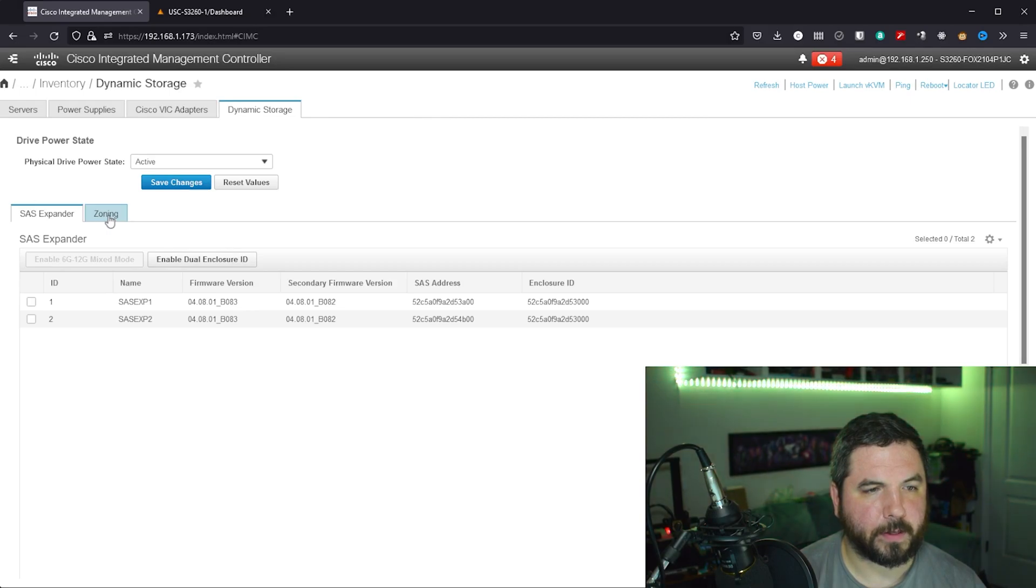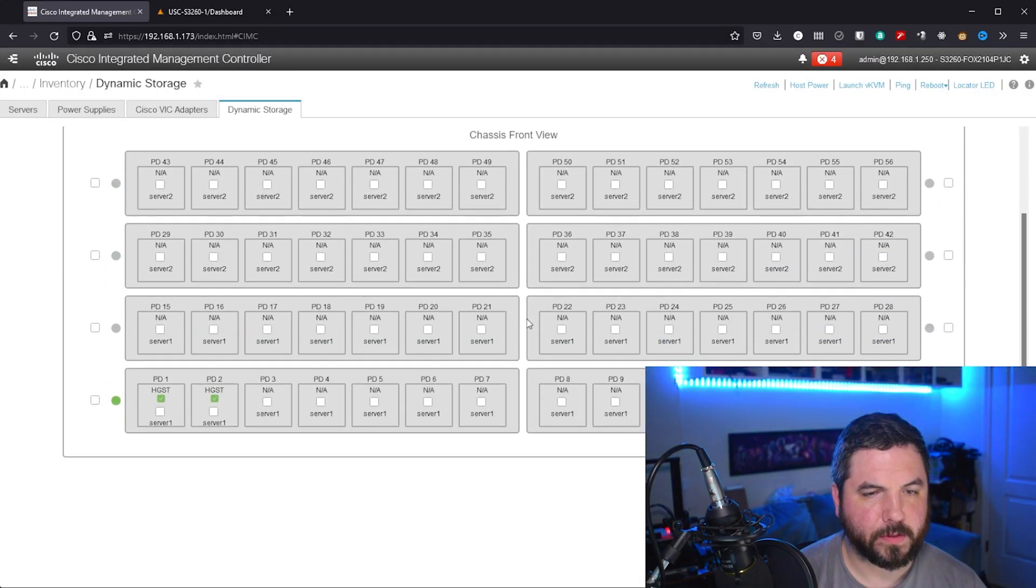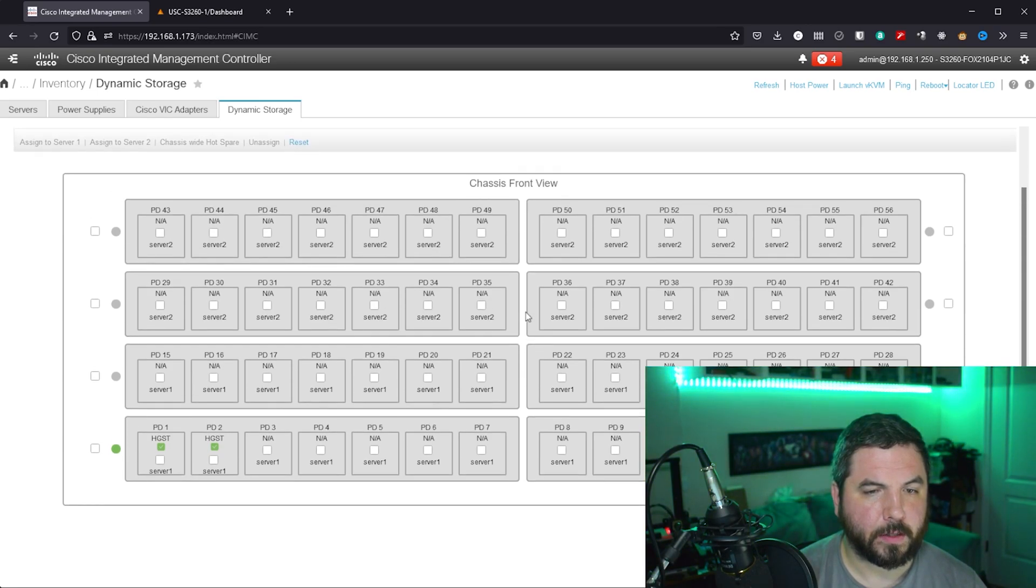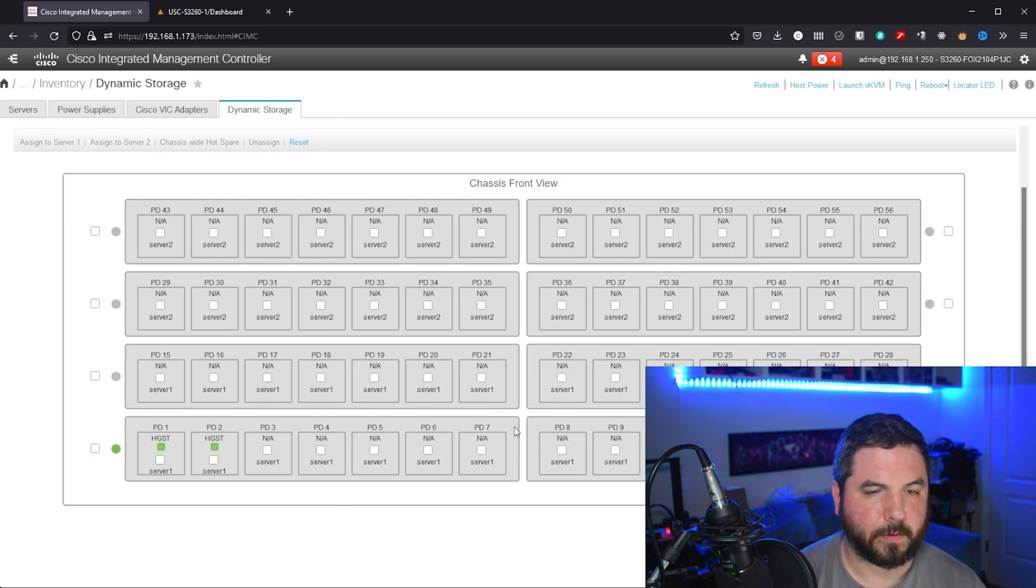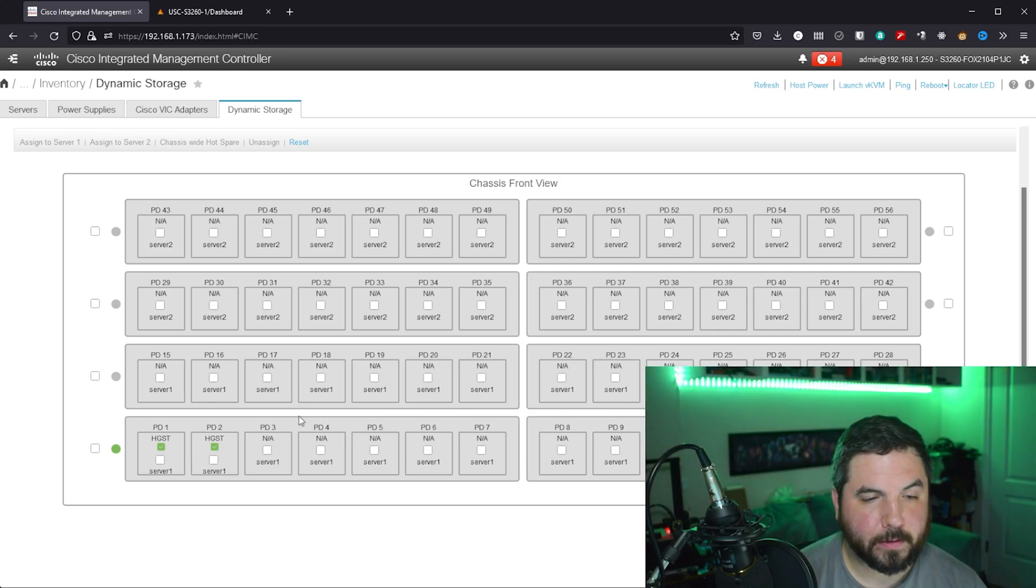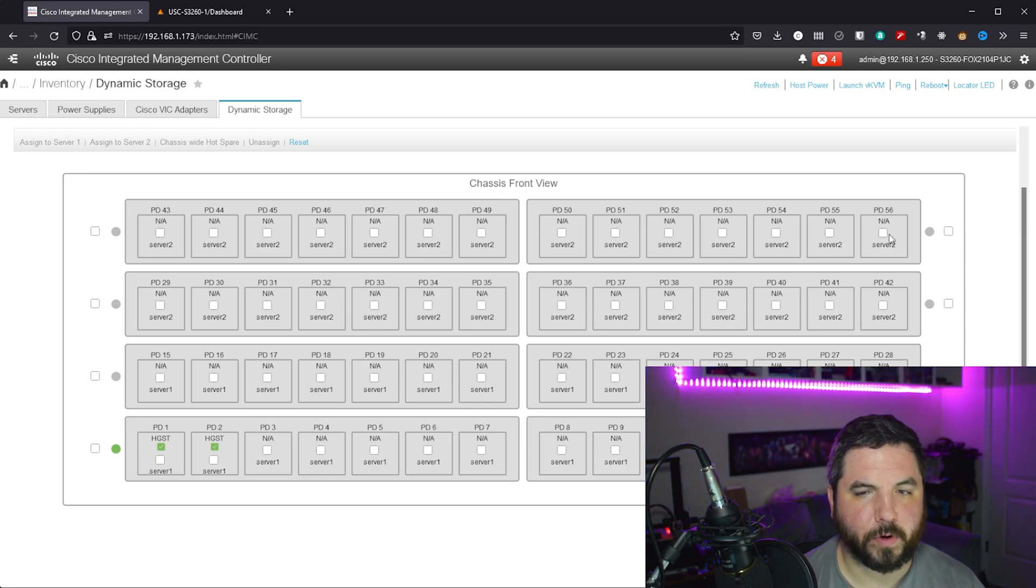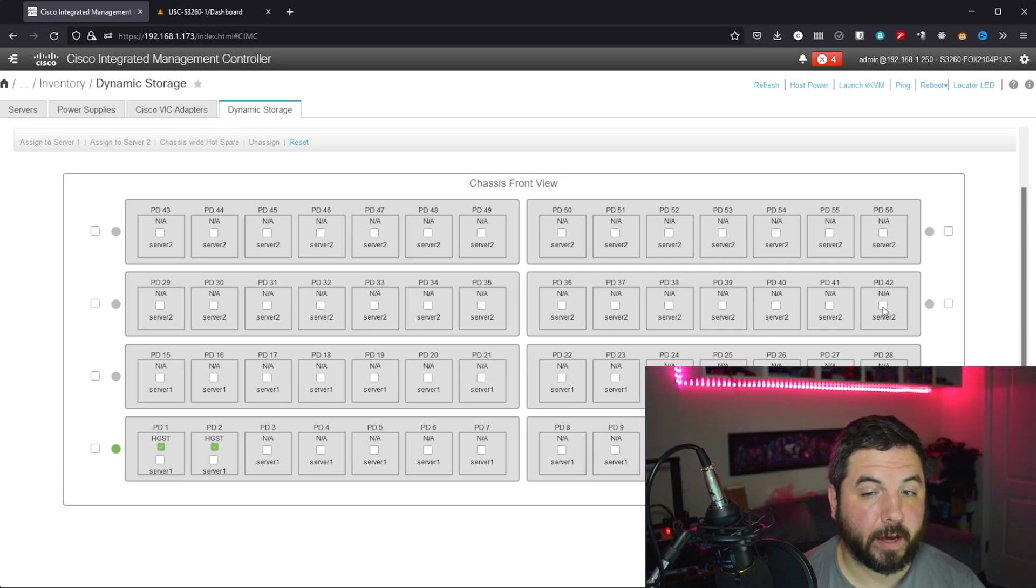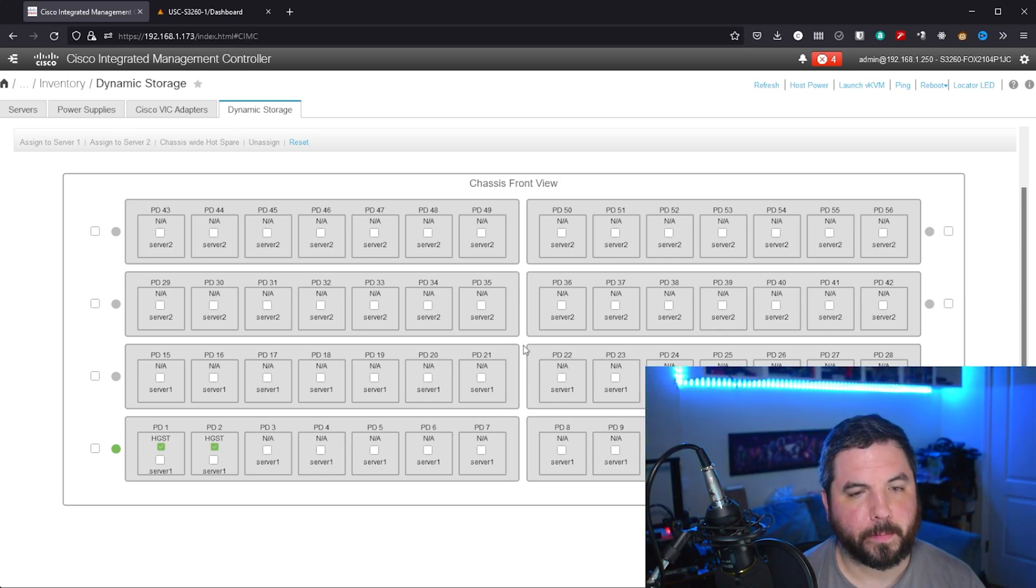Over here on dynamic storage you can actually set up zoning, and what that enables us to do is split up the drives across each node. You cannot share drives with each node, you have to allocate a drive to a node, but that gives us the flexibility of splitting up the 56 drives across the two servers, and it looks like it's already done that for us in some capacity.